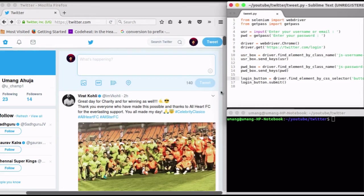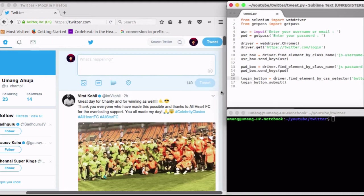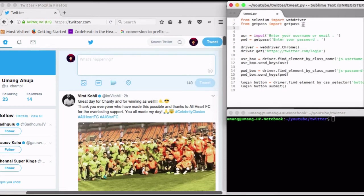Hello guys and welcome to another video by GetSetPython. Last time we saw how to login to Twitter account using Python. Link to that video is provided in the description below. Continuing from that video, today we will see how to tweet using Python.